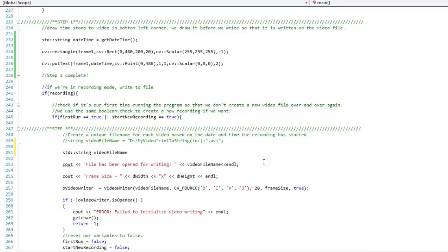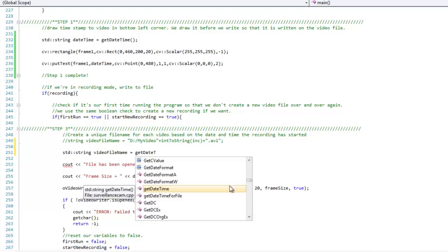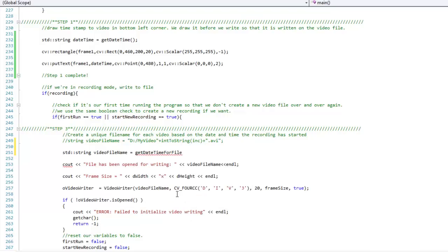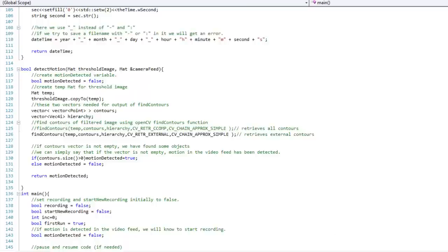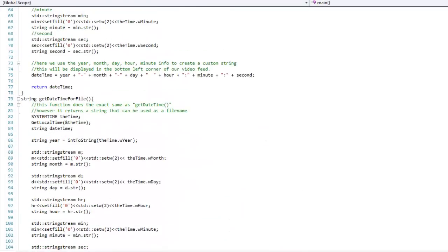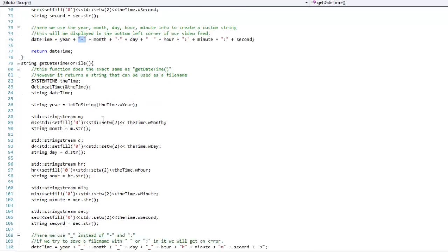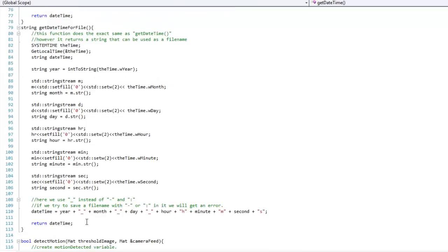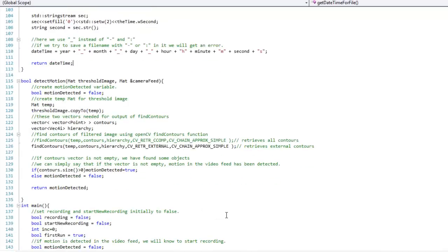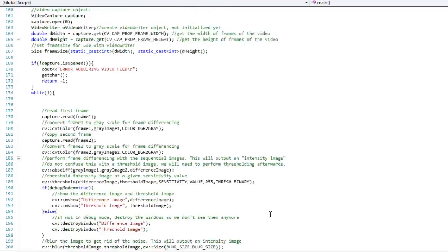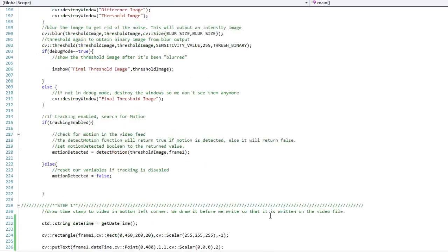So we'll make a string video file name, same as below here. And we're going to set it equal to get date time for file. So I've made an extra, a different helper function, slightly different than our previous one. And the way that it differs is that in Windows, you can't have a file name with a dash in it like this or else it's just going to throw an error. So all I've done is replace the dashes with underscores and threw in our H, M and S here, just so you can see the hour, minute and seconds. And that's the only difference. It's not too big of a difference. It's just in order to write to the file, you need to have it in this format. So that being said, let's move back down to our step three and finish writing our video file name.